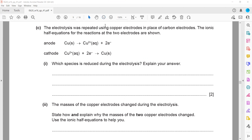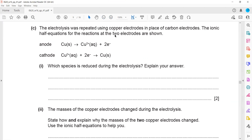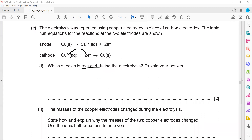The electrolysis was repeated using copper electrodes in place of carbon. The ionic equations are given. Which species is reduced? Reduction means a gain of electrons. So which one is gaining electrons? That is the copper ion — it gains electrons. The reason is that the copper ion gains electrons.